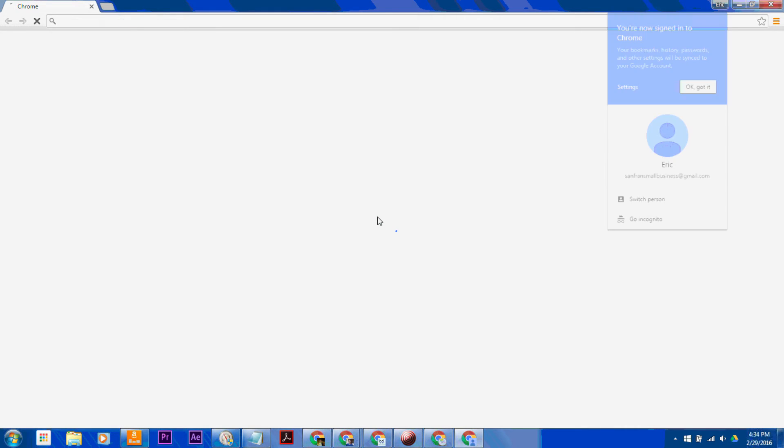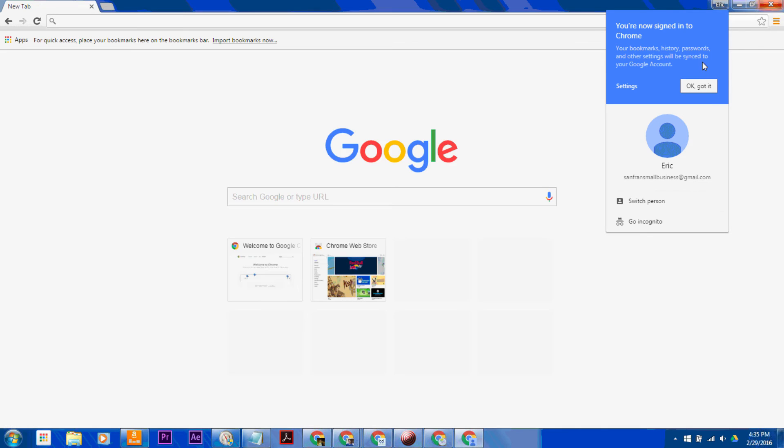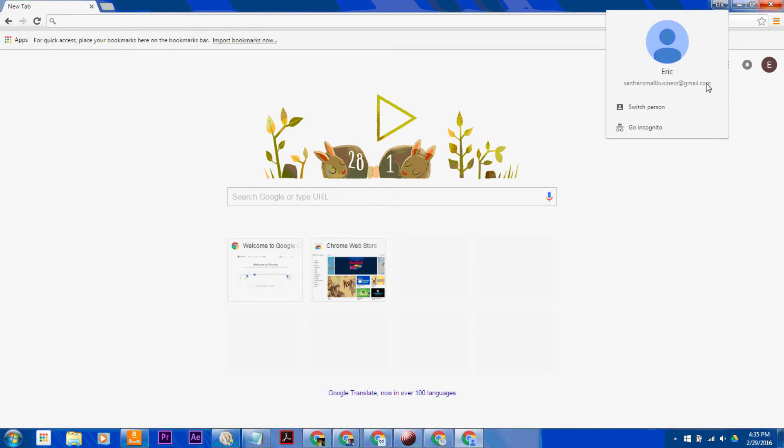Hit Sign In. Now you're signed into Chrome. You can change your settings in here. But that's basically it.